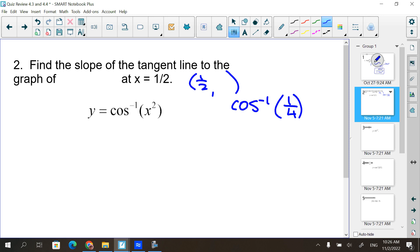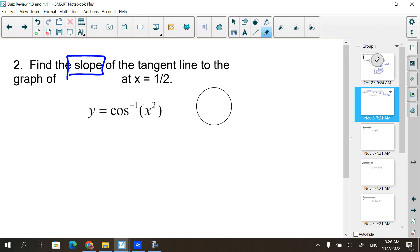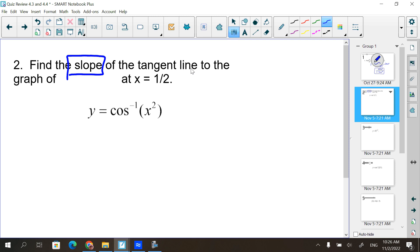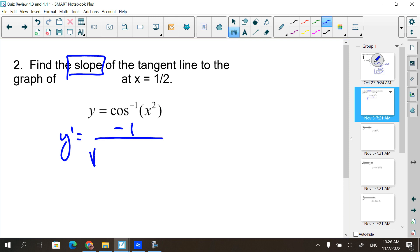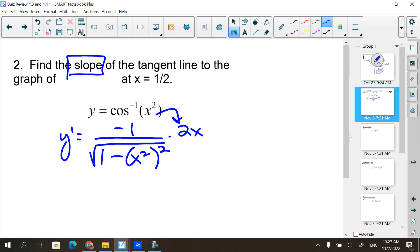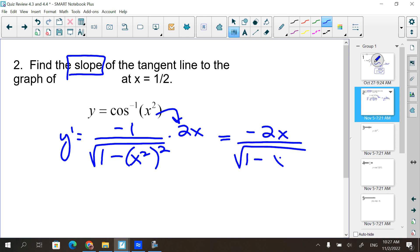It does just say slope of the line - that means we don't need that point or that calculator. So we just find the derivative. What do we write down for cosine inverse? The shell is 1 over the square root of 1 minus whatever squared. Whatever is x squared. Don't forget to chain rule - multiply by 2x. So we get negative 2x over the square root of 1 minus x to the 4th.